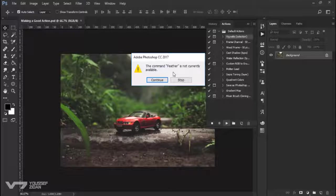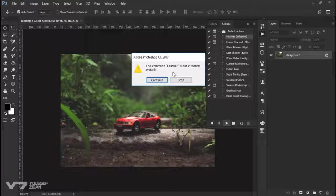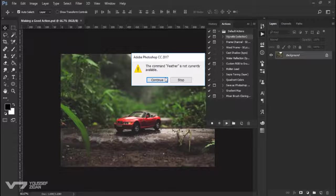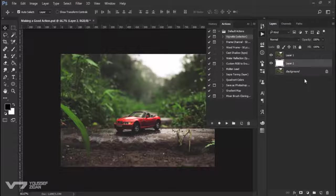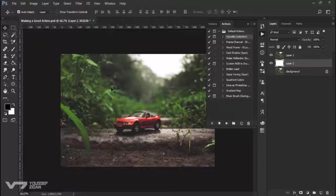Since there are no notes or guides in this action to tell you what to do and when you press continue, it will make a couple of layers with no effect at all.